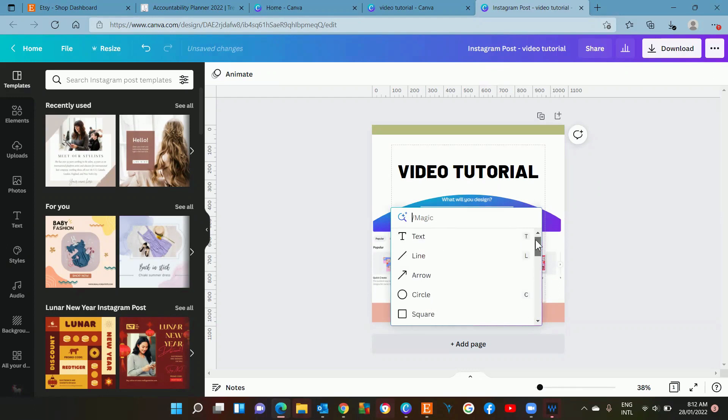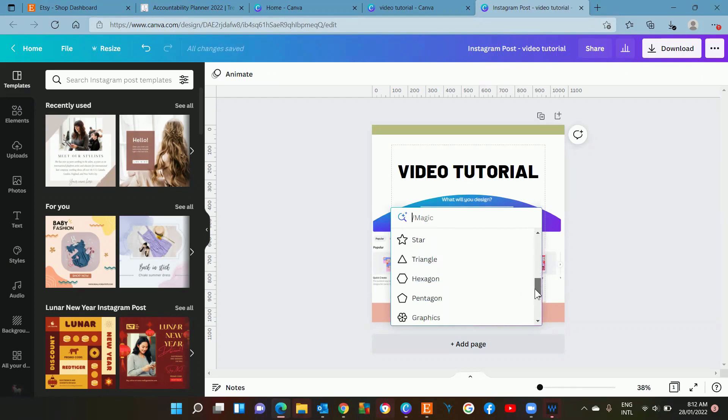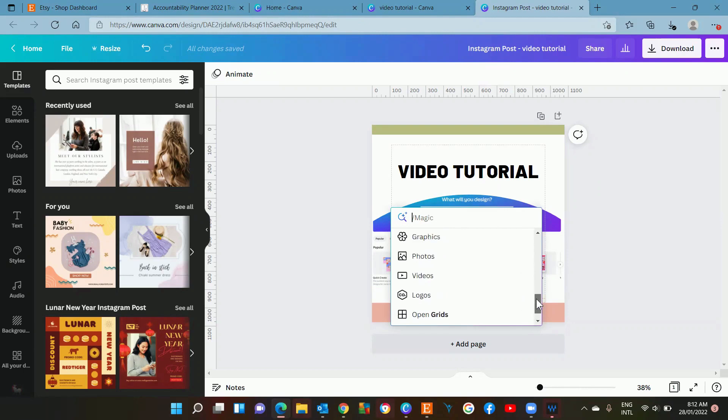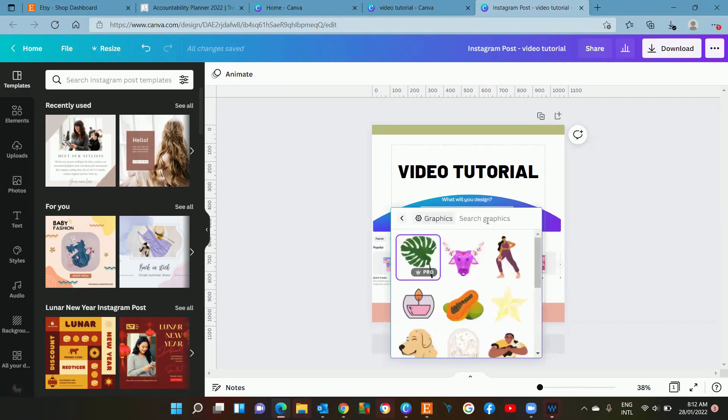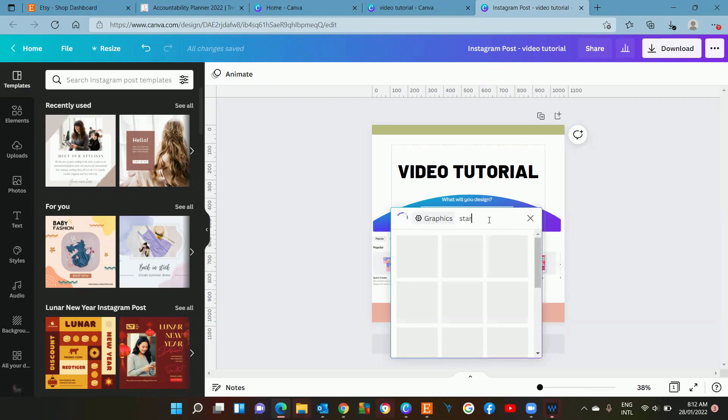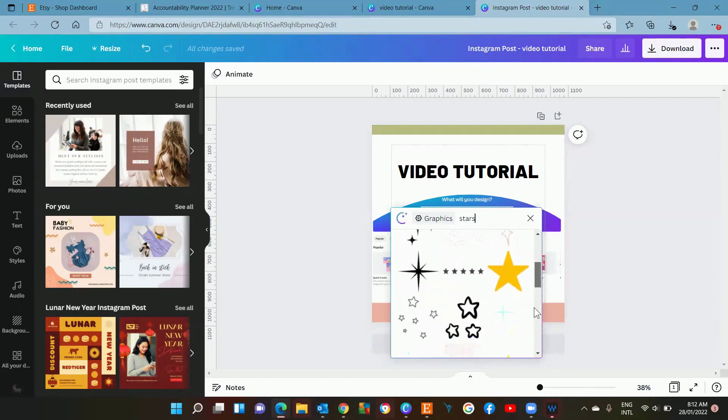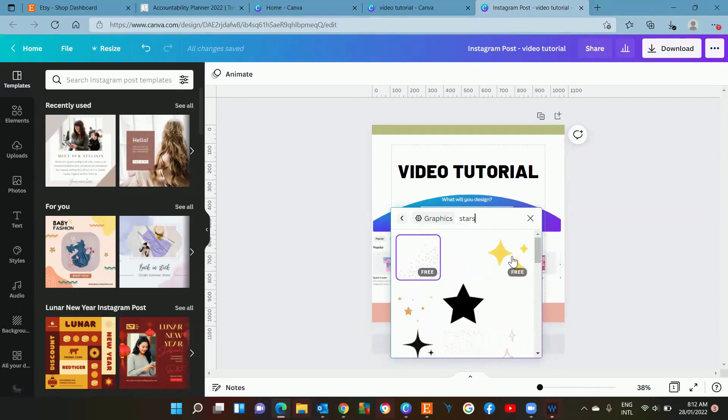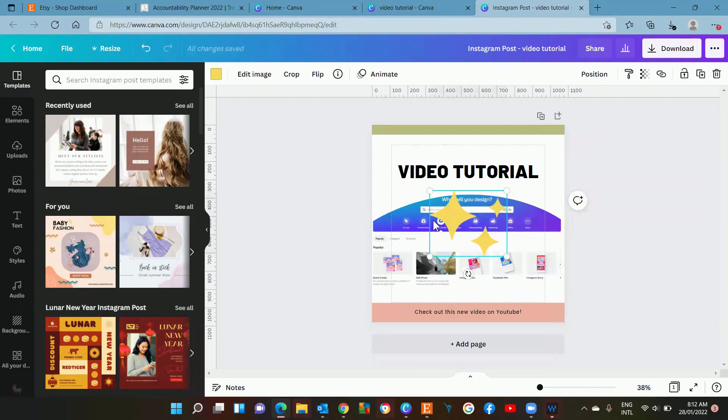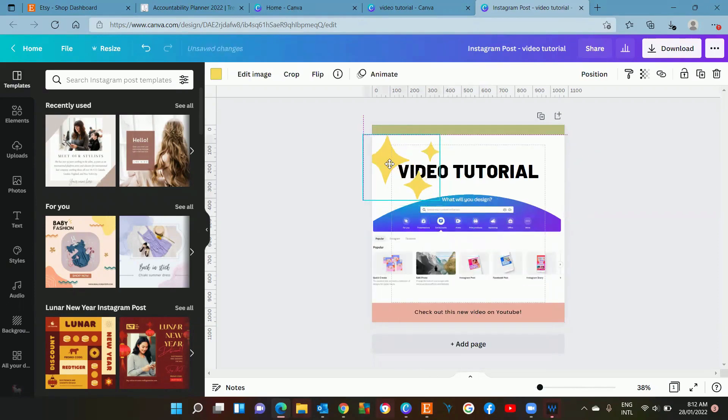You can also go into the graphics and you can type in what you're looking for, so you could say stars, something out of there to liven up your template.